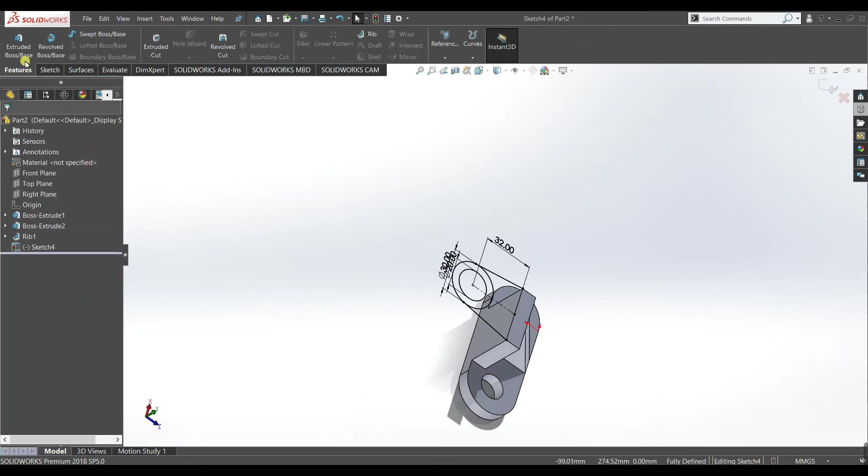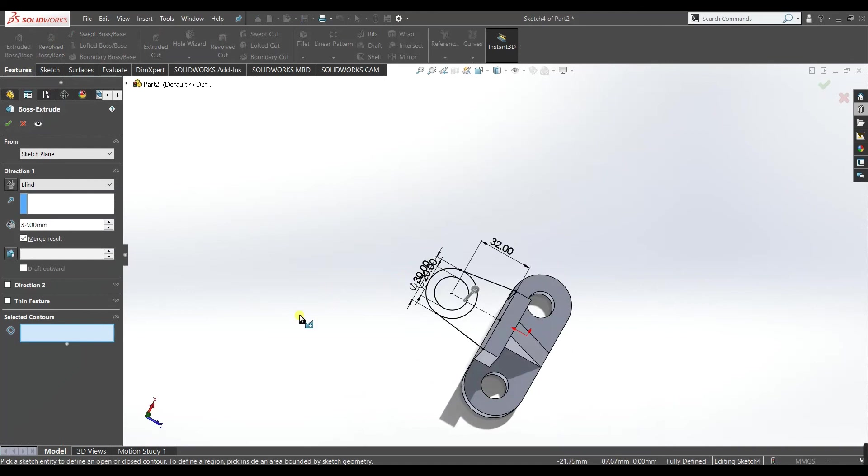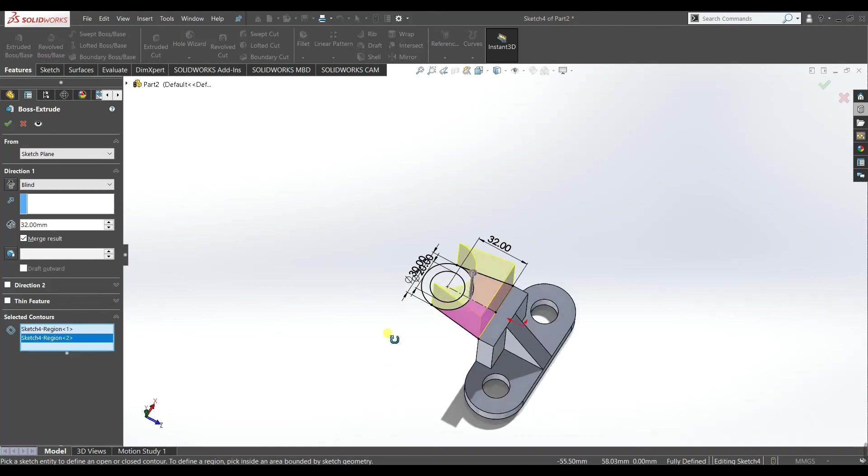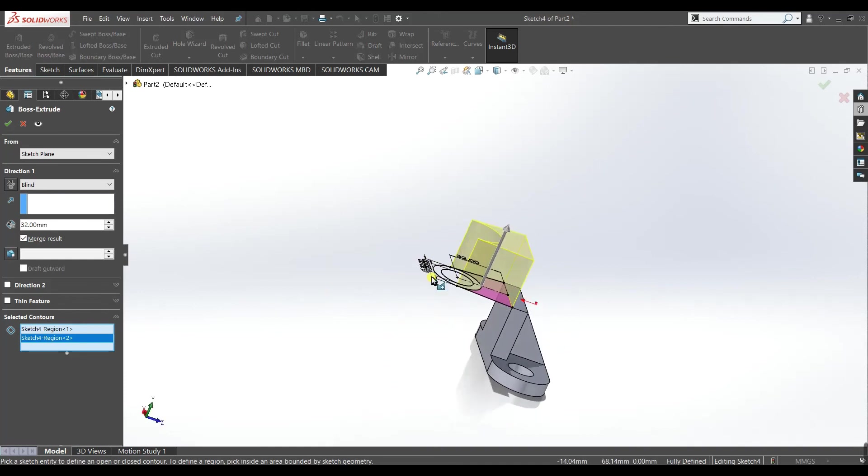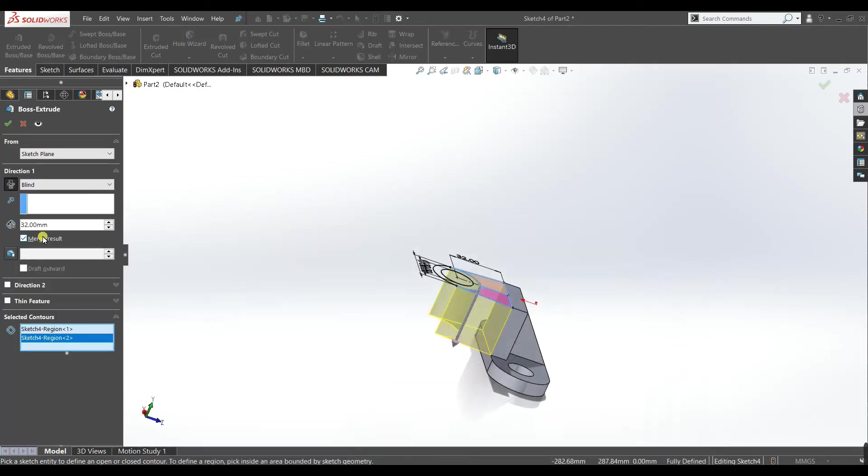Now go to features, go to extrude. Now here it is asking about the controls because we have more than one closed regions, so we will select this one and this one only for now. Make it reverse and make the dimension 10.